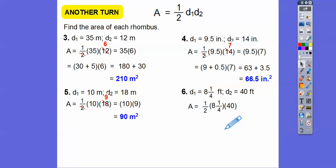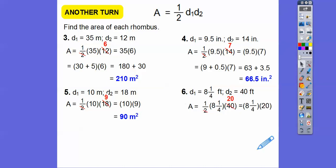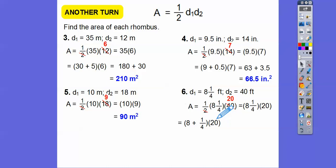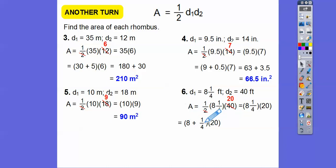Because we have a mixed number — 8 and a fourth — I'm going to take half of 40 and change that to 20. Then I change 8 and a fourth to 8 plus a fourth and distribute the 20 through: 20 times 8 is 160, and 20 times one-fourth is 20 divided by 4, which is 5. So 160 plus 5 gives us 165 feet squared.